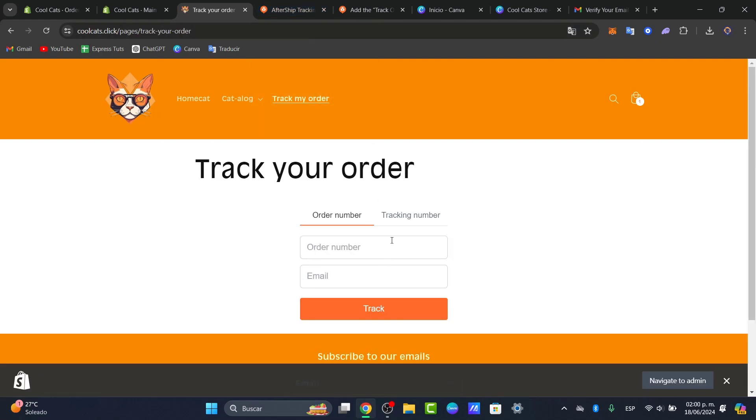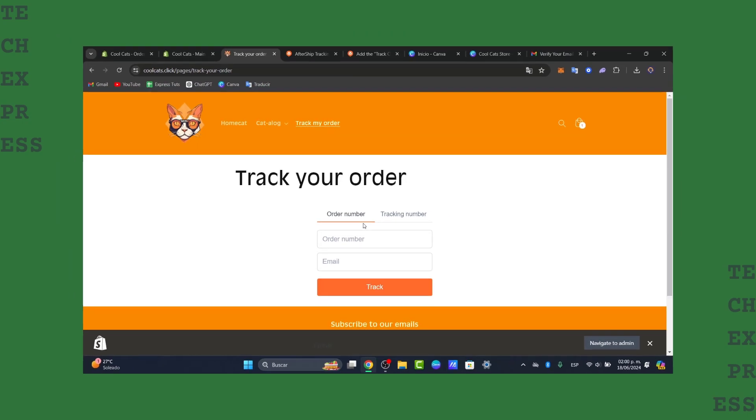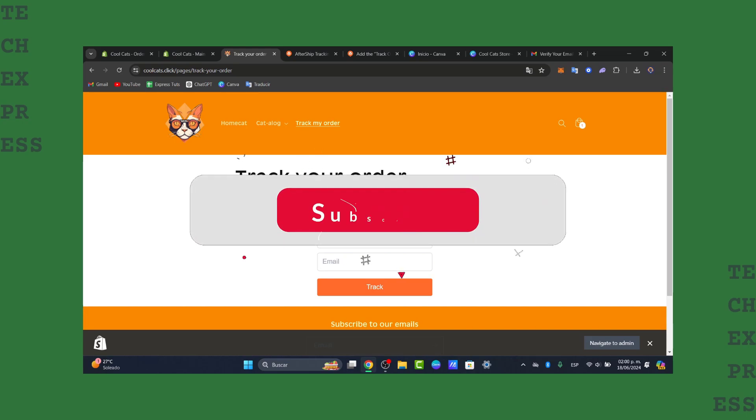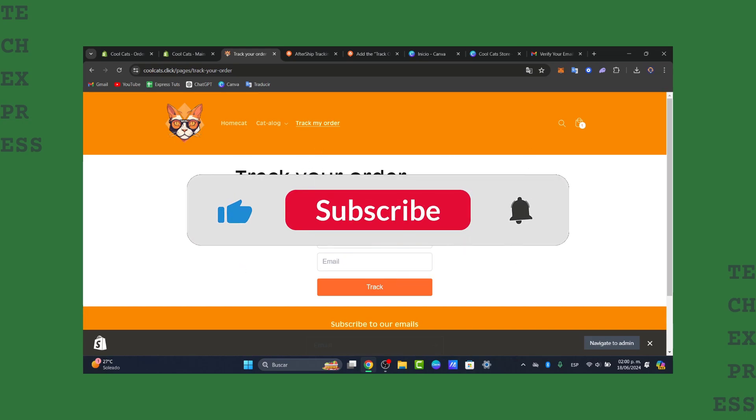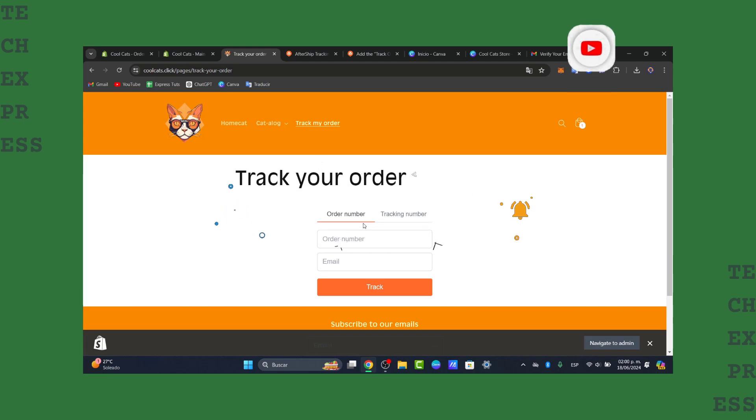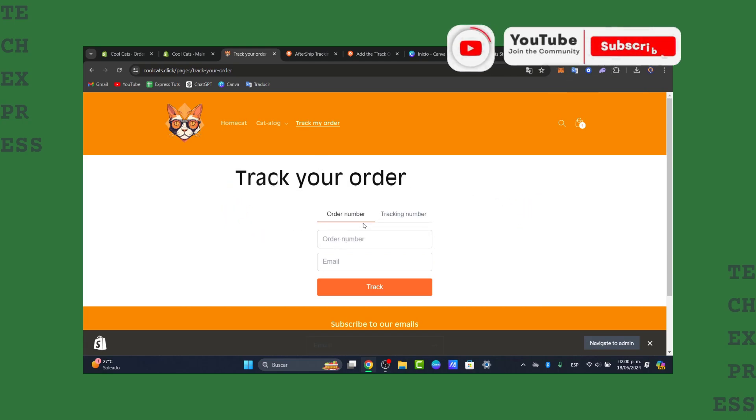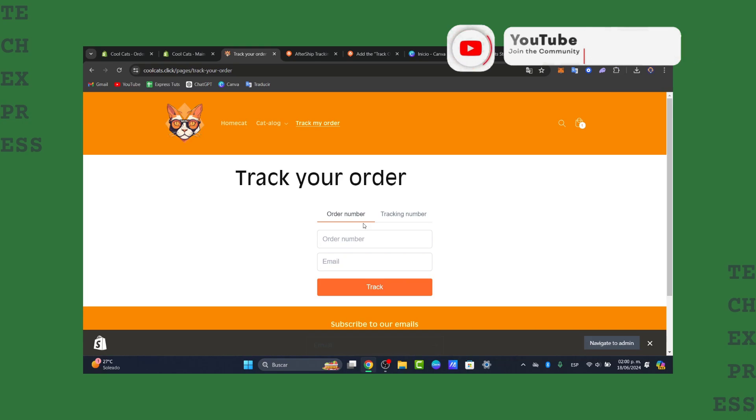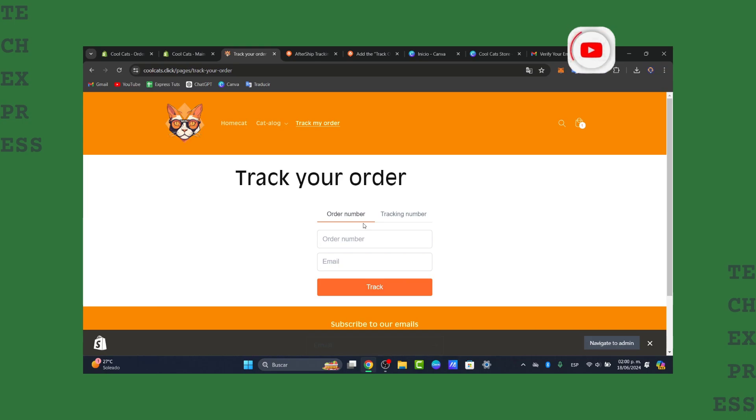So guys, there you have it. A really easy tutorial how we can add this process, this tracking order device into your store. Providing your customer an easy way to track their orders can significantly improve their shopping experience. So guys, if you found this video helpful, don't forget to like share and subscribe to the channel. If you want to see more creative tools, how we can get started into Shopify and much more applications. Thank you so much for watching the video guys. Hopefully I'll see you next time.